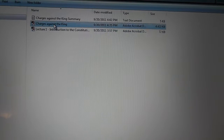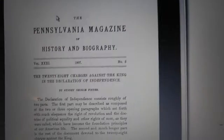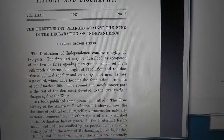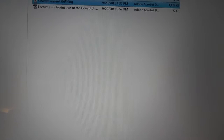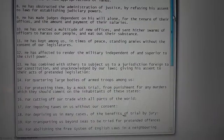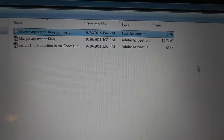Also, there is this paper that I found — it's basically an old print from the Pennsylvania Magazine. It lists and actually describes the 28 charges against the king. And here's a short text version that I put together of the 28 charges listed in the Declaration of Independence. If you're interested in those documents, I'll have them in the link below.